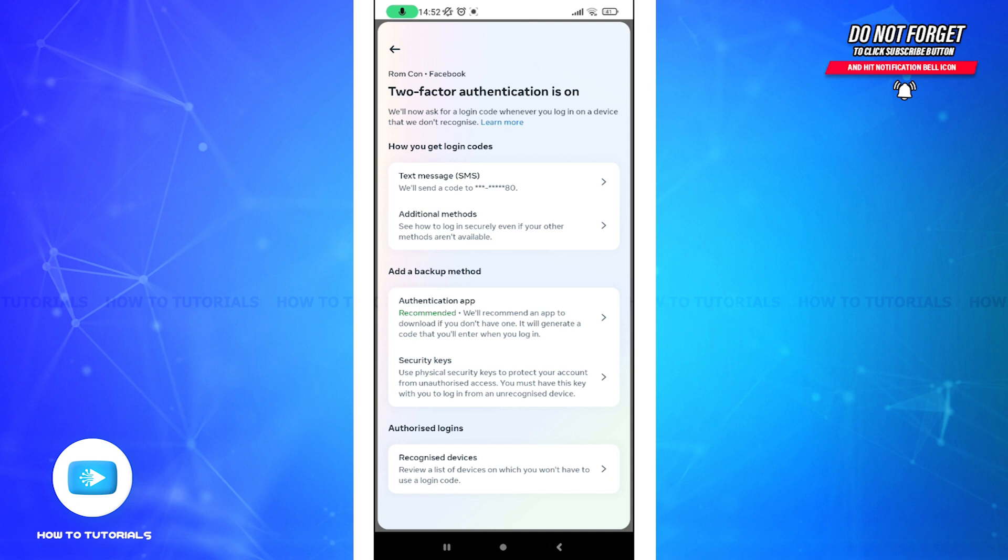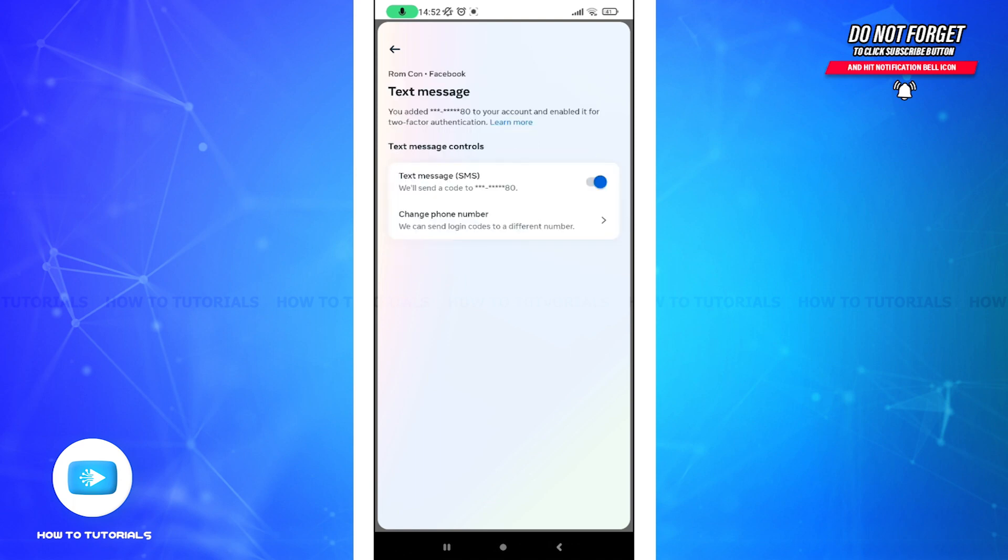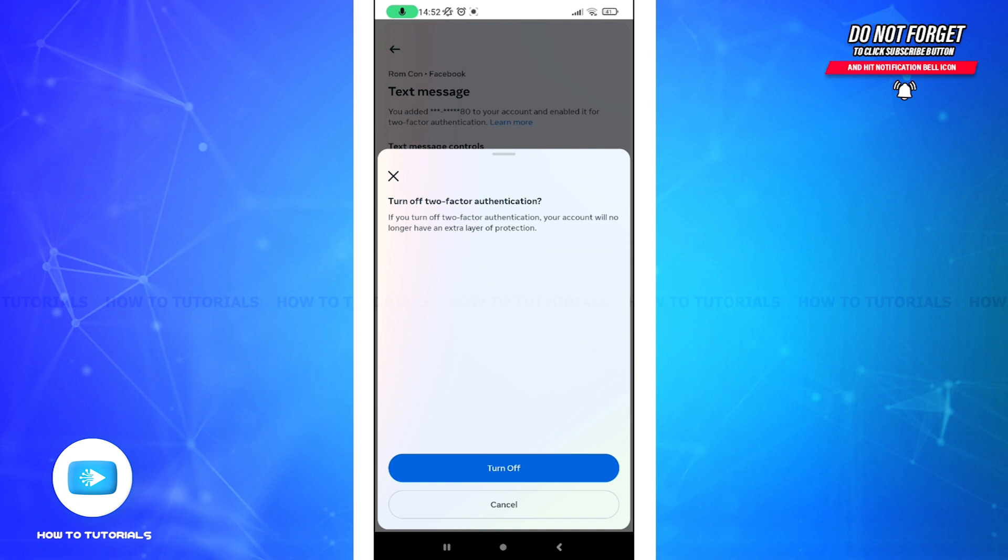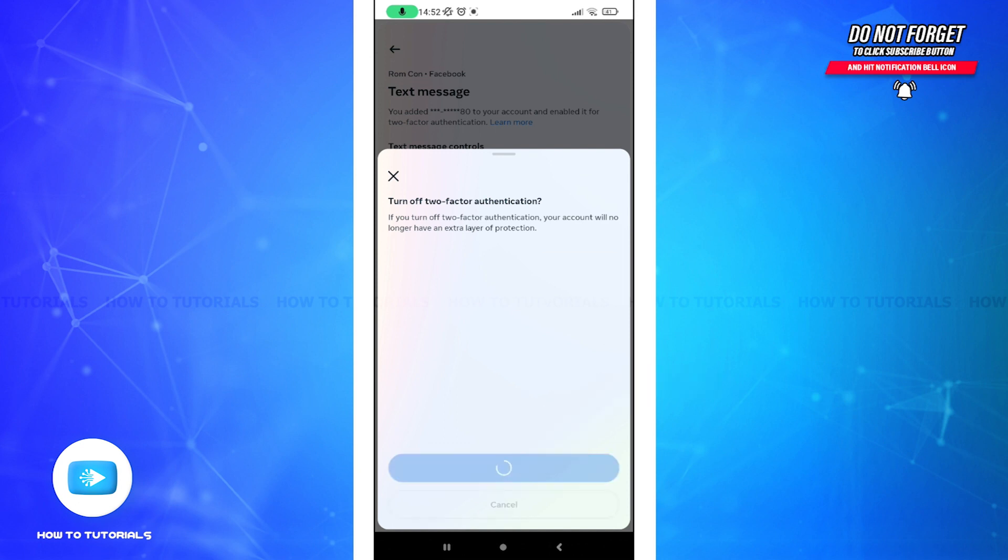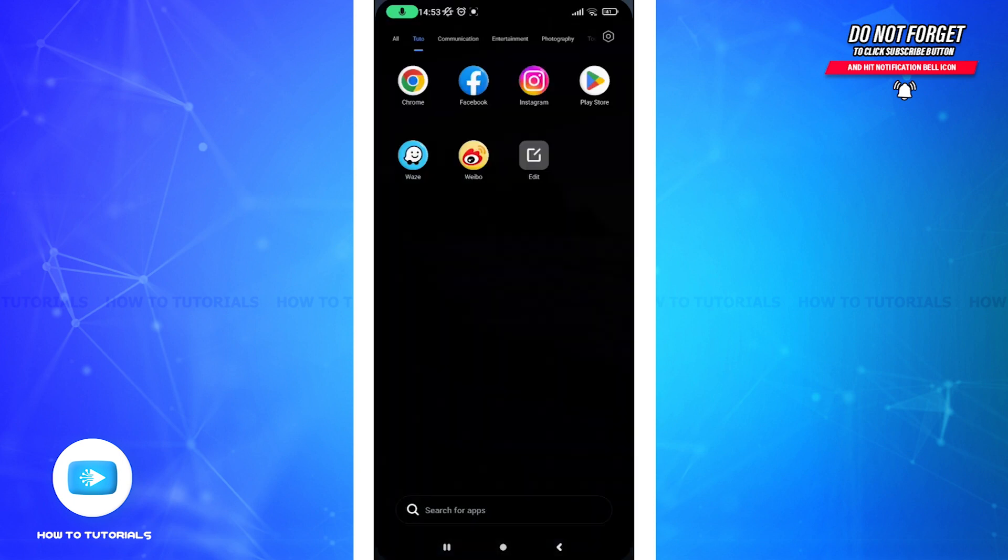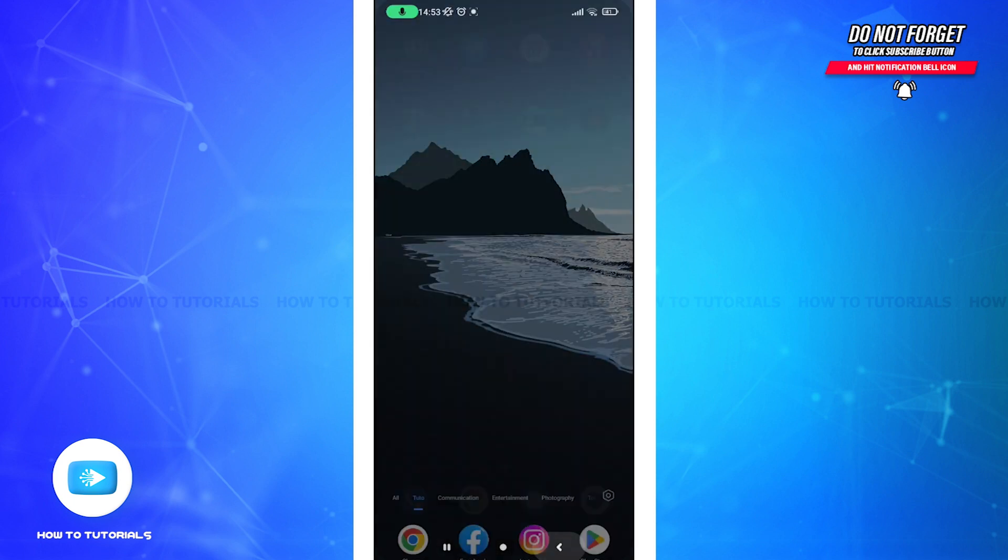All you need to do is click on the Authentication App option here. After this, swipe this button here, and you will be notified. Here you will need to tap on the Turn Off button, and with this, you can see that my two-factor authentication has been turned off.